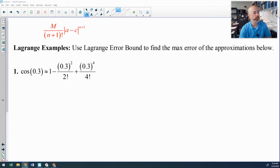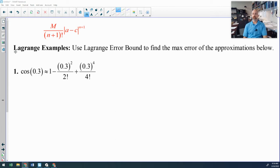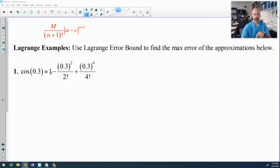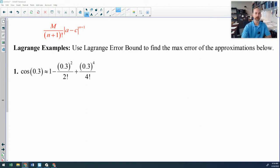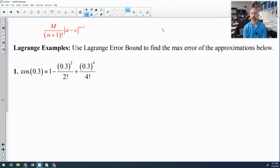Let's put this to use. We're going to find the maximum error of this approximation. I'm using my fourth degree Maclaurin series for cosine X — I use three terms, but it is a fourth degree polynomial — and I'm using that to approximate cosine of 0.3. We need to find values of M, N, A, and C. A and C are the easier ones.